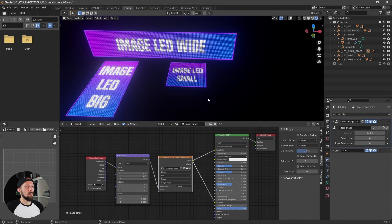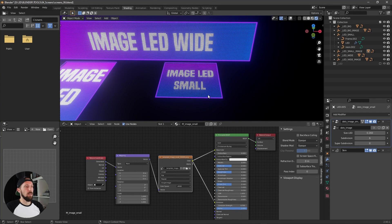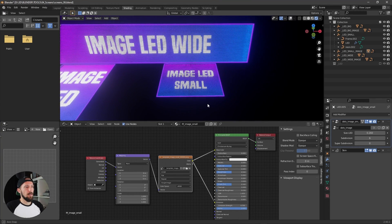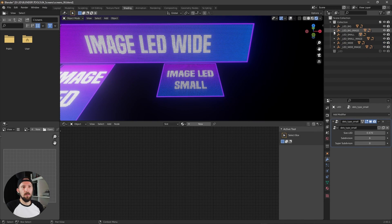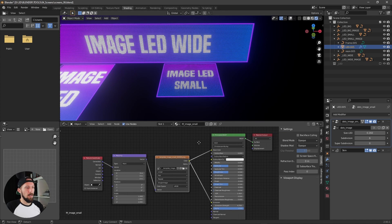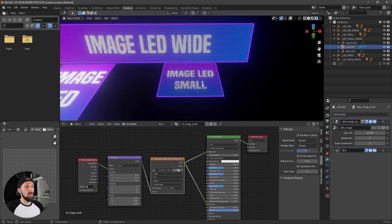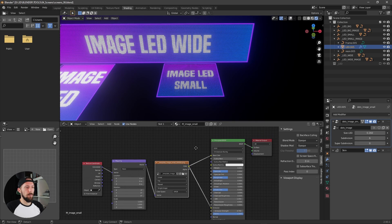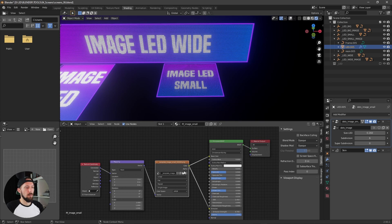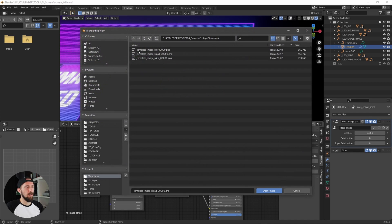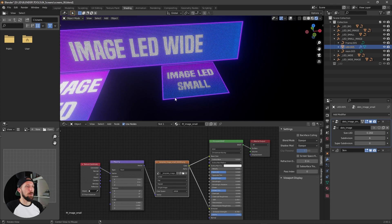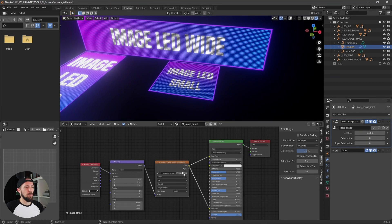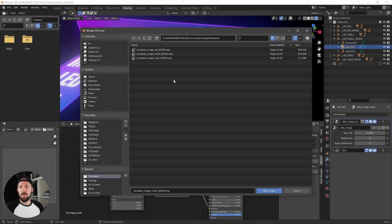As I said, this setup is only for images and animations. And if you select the LED, you can adjust the texture on the LEDs here by simply changing the texture. I created three different templates for the screens which have the right aspect ratio.